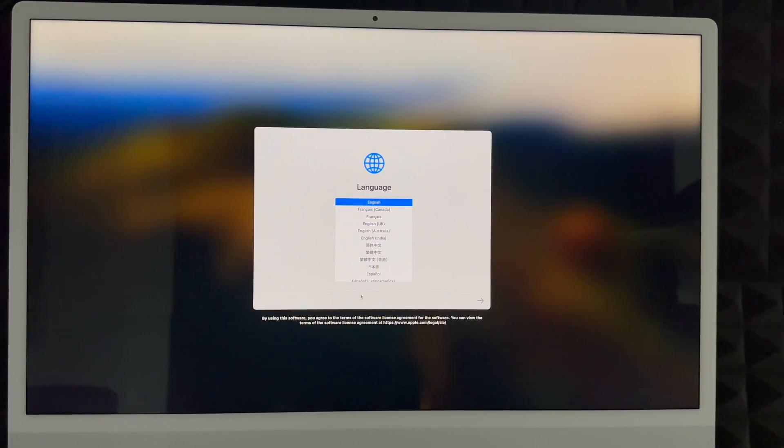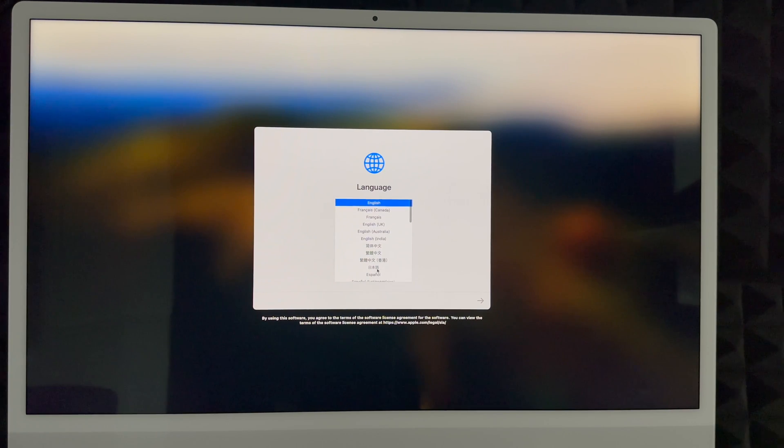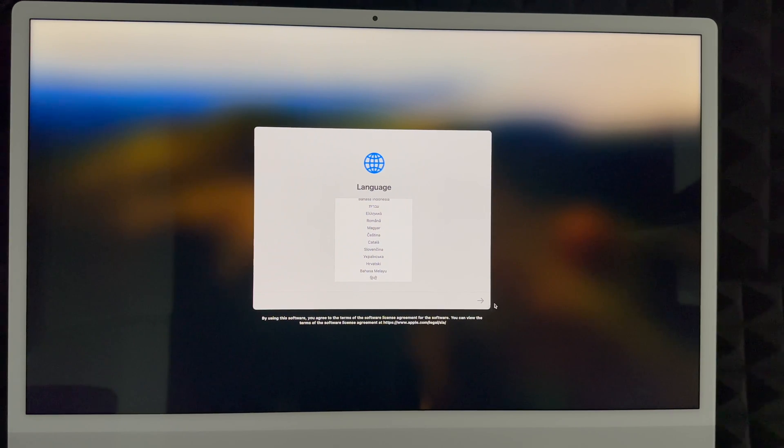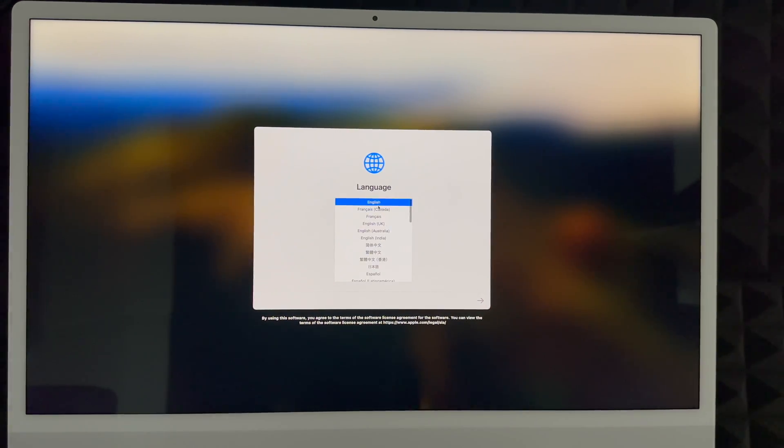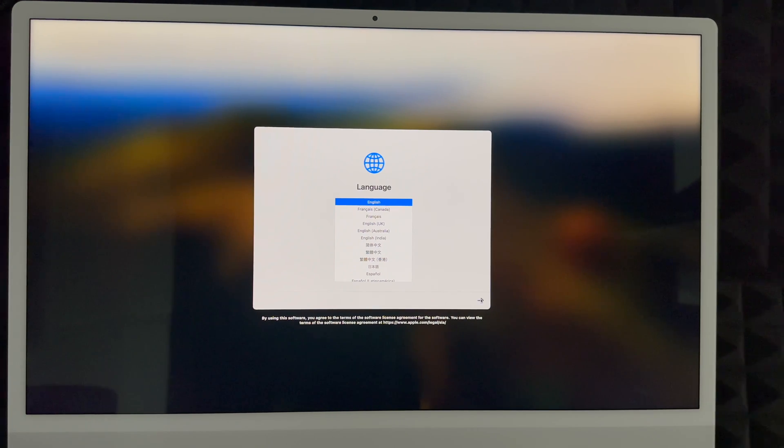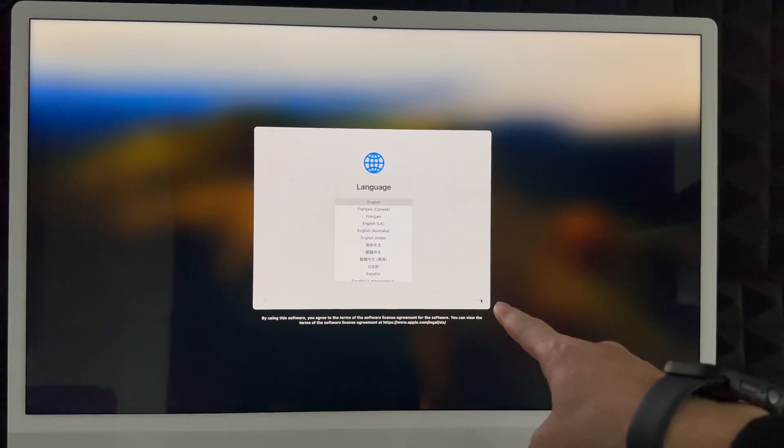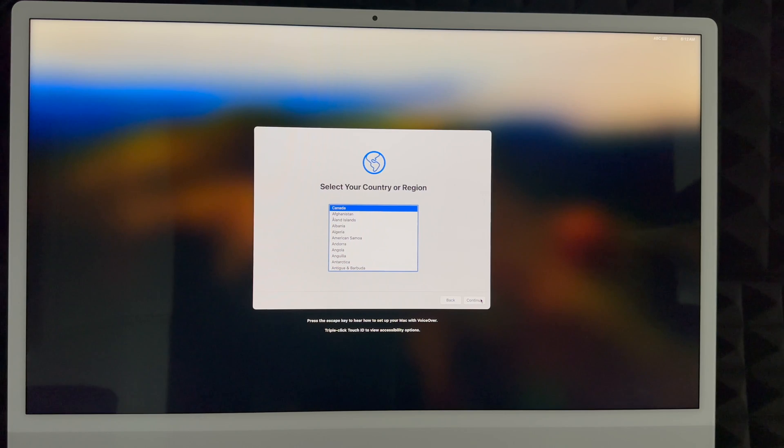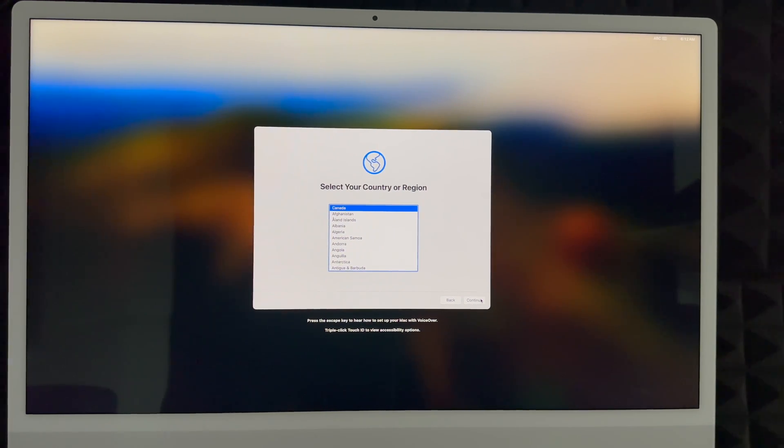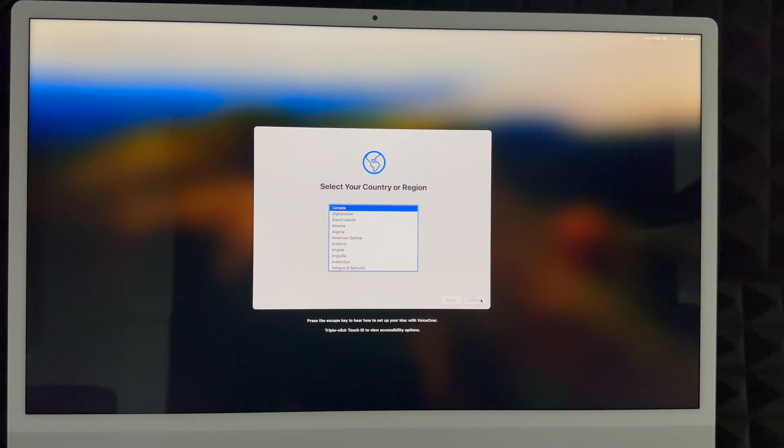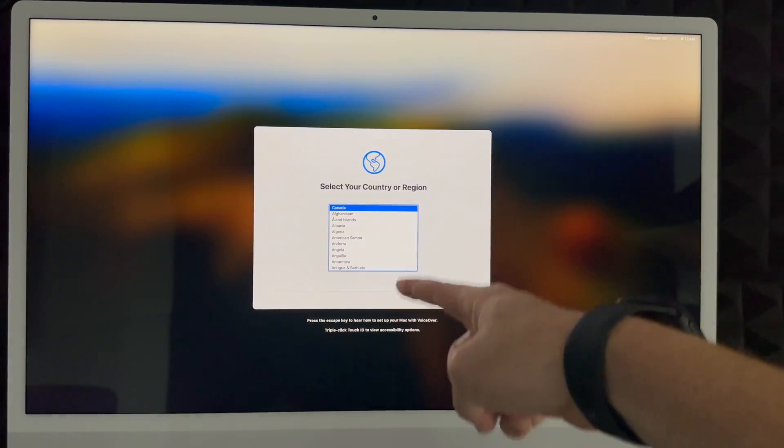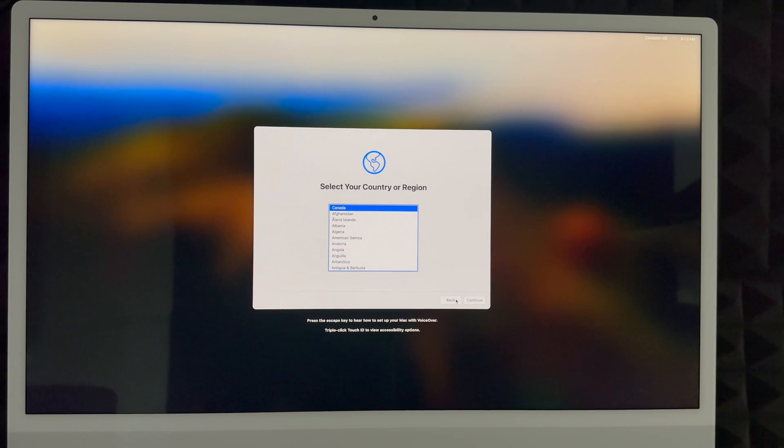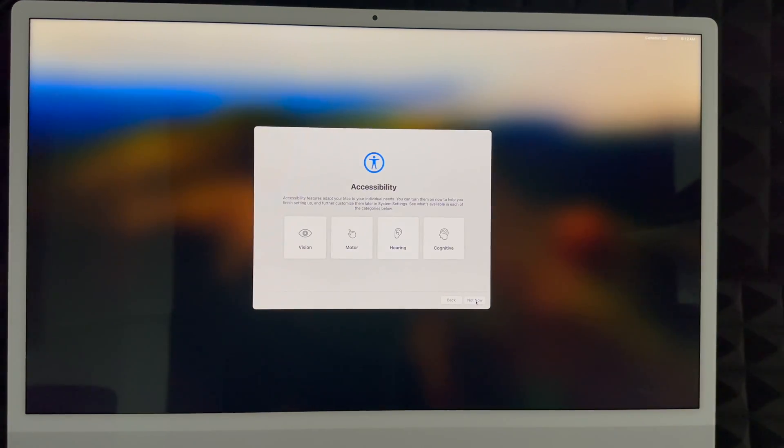Just click right there, and at this point just choose your language. So go ahead and scroll through. You can choose any language that you would like. As you can see, there's a lot of them, and once you select it, go right here on this arrow on the right hand side. In this case, we're going to choose the first one, English, then we're going to click right here and keep going with the whole setup. Then you just have to choose whichever country or region that you're at.